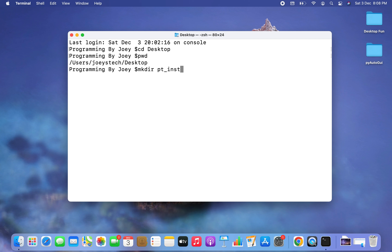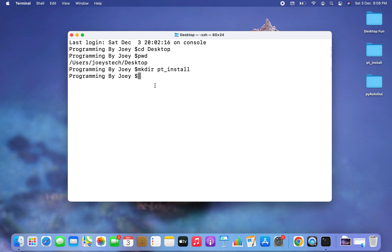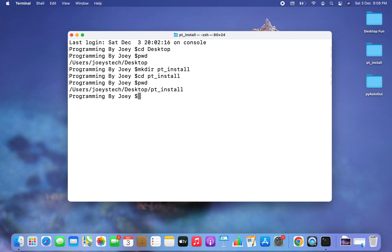I hit enter and there you go — you can see that the folder has been created. Now I am going to get inside this folder using the cd command again: cd pt_install. I am now inside my Python project folder pt_install.